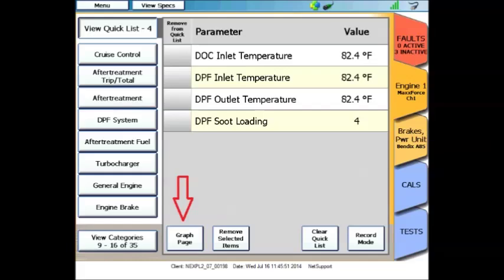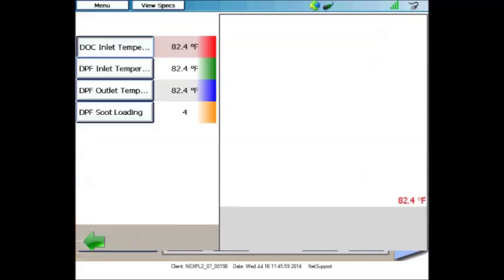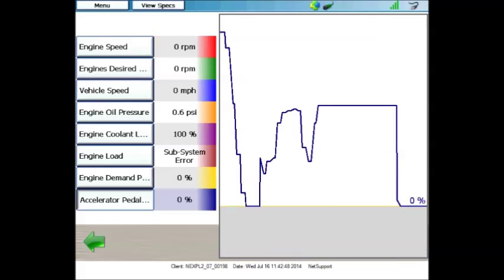Another handy feature of the ProLink Ultra is being able to graph data. It's easy to do so. Just bring up the data that you'd like to see and click Graph Page on the bottom left-hand corner. The data that you were watching will appear digitally on the left-hand side of the screen, and on the right-hand side of the screen, color graphs will appear. In order to see any color graph in detail, click it on the left-hand side. It will put that particular graph in bold and also add a digital number to the right-hand side.